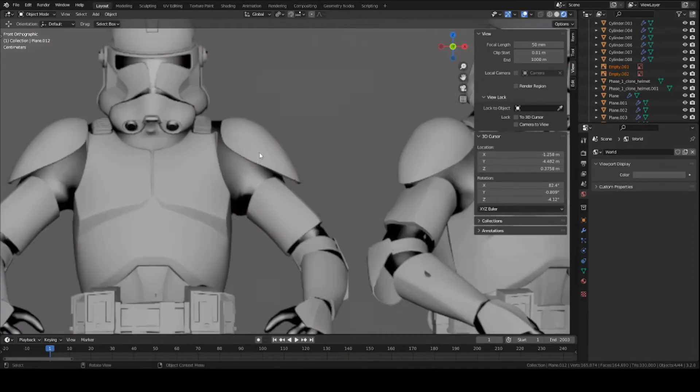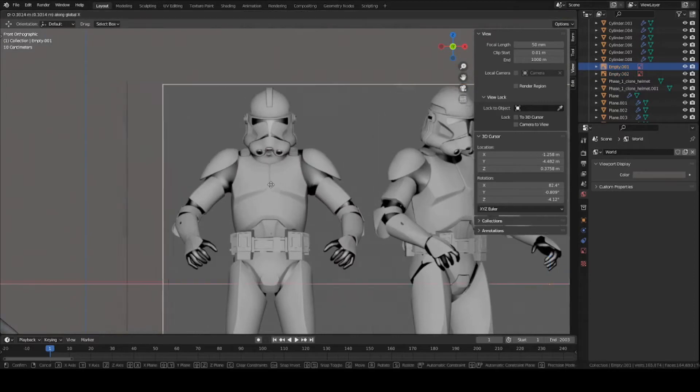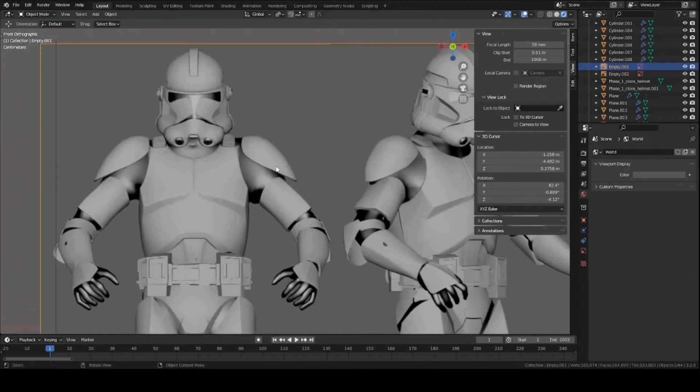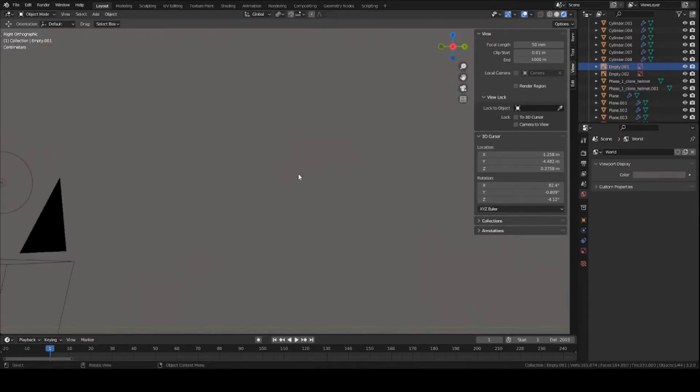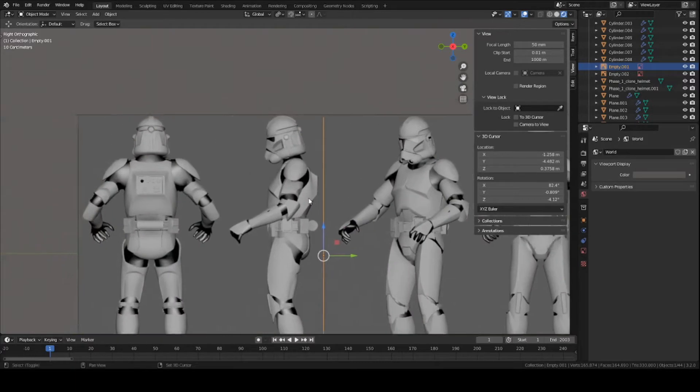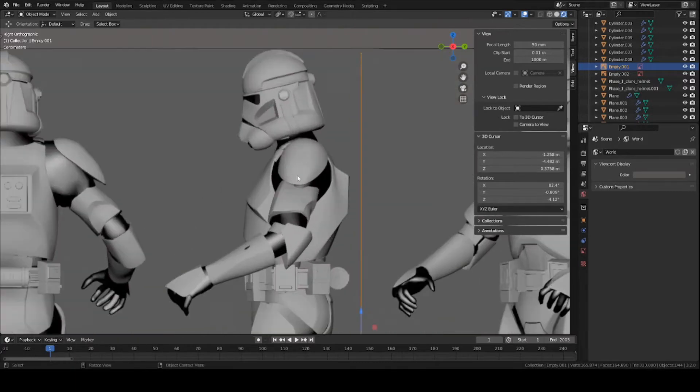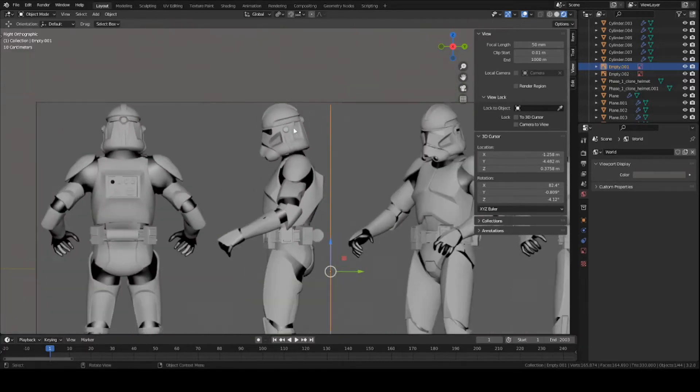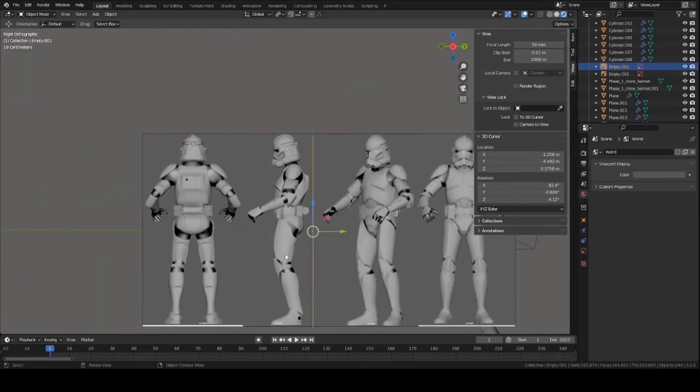But basically we're just going to be moving this front piece to the shoulder pad. Go to side view and do the same—you're just going to be focusing on this section of the reference, the side view.